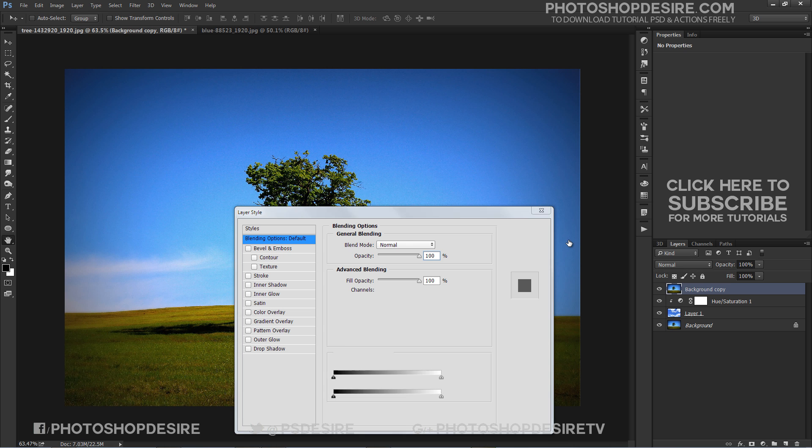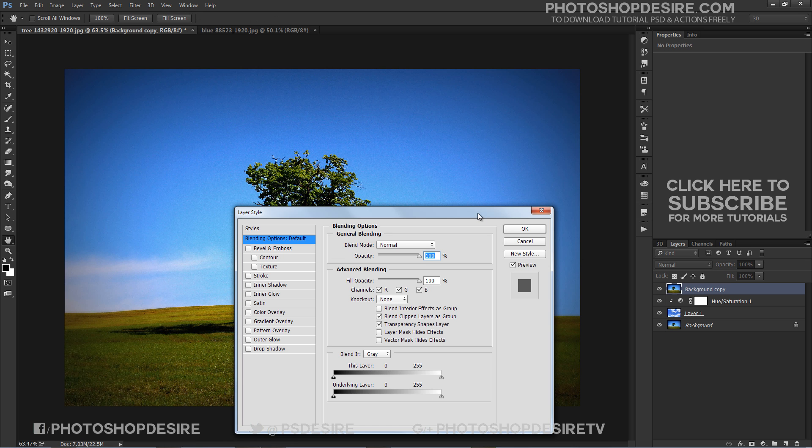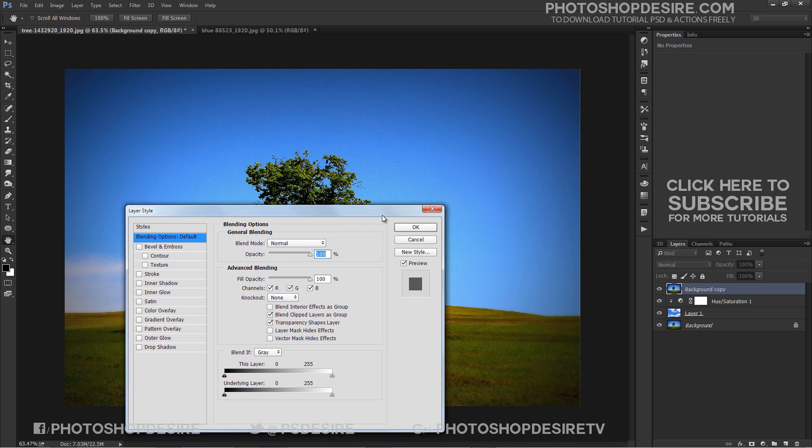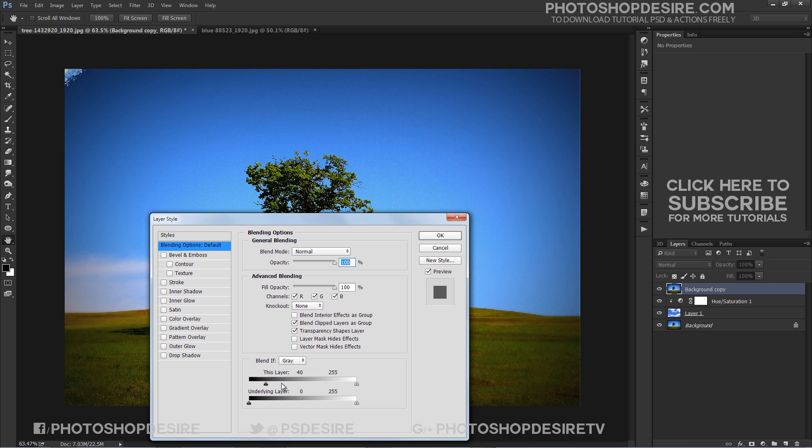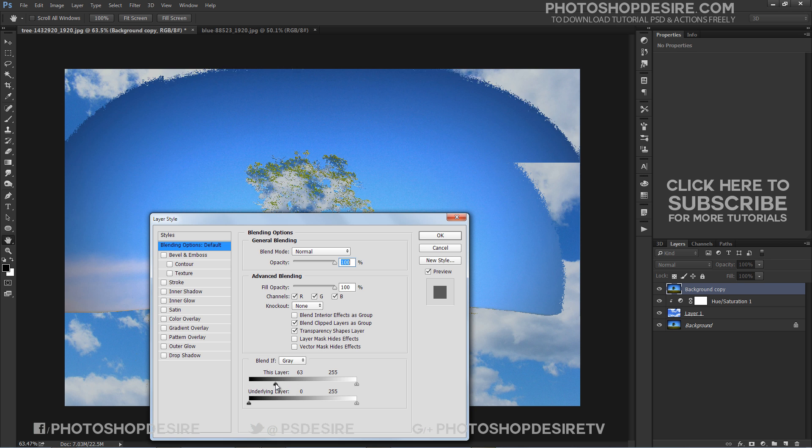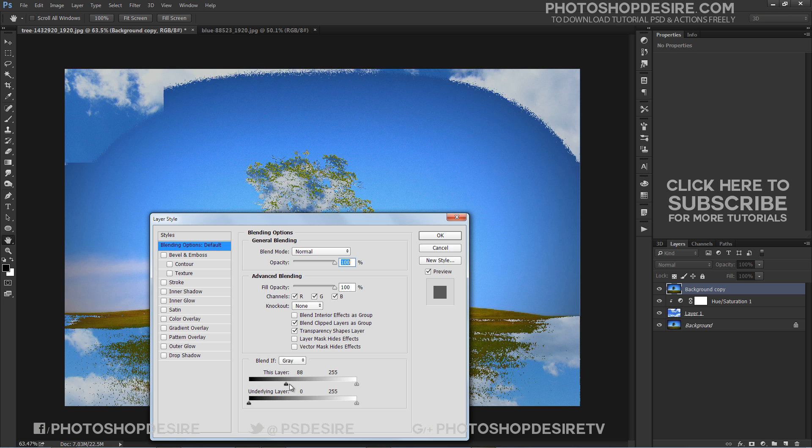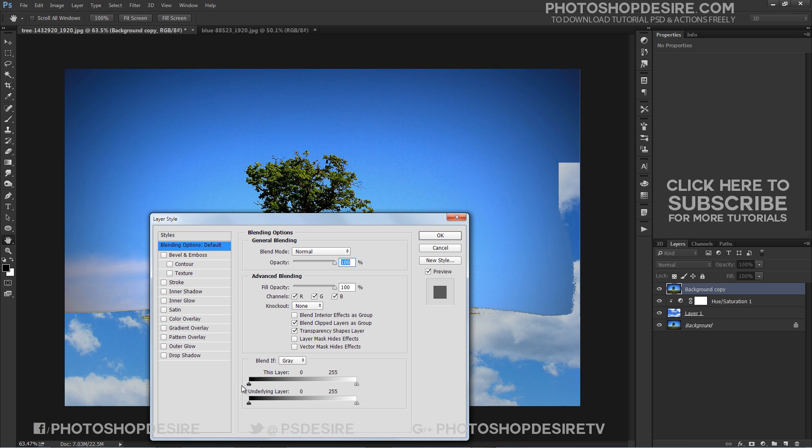This opens Photoshop's Layer Style dialog box set to the Blending options in the middle column. The Blend If option, which by default is set to Gray, blends the whites and blacks in the image.